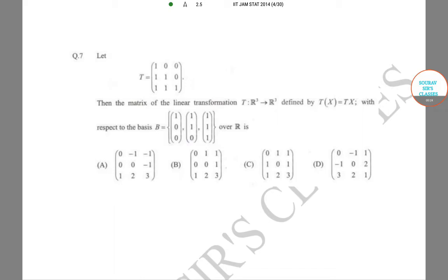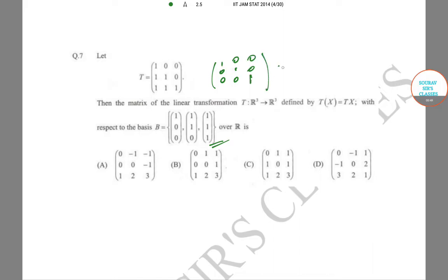We are given this matrix T of the linear transformation T from R³ to R³ defined with respect to the given basis. Right now this is with respect to the standard basis e1, e2, e3, which we call v1, v2, v3.